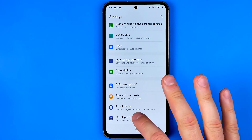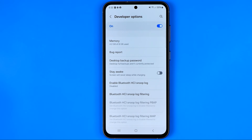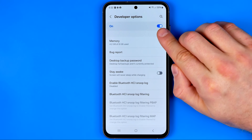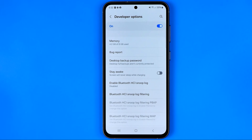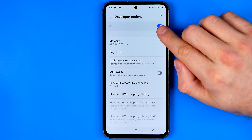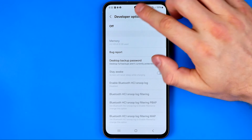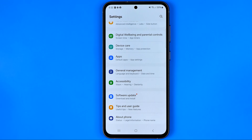First off you need to enter it, and then at the very top you will find the option that allows us to activate or deactivate it. To turn it off, all we have to do is just tap right here and then go back to Settings.